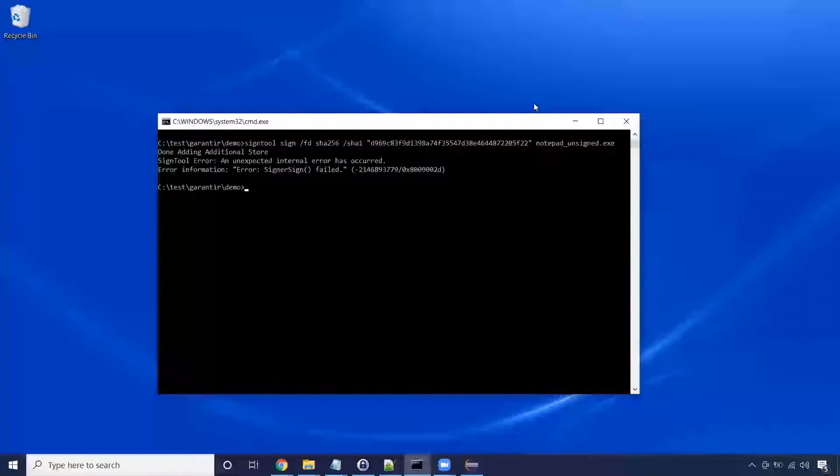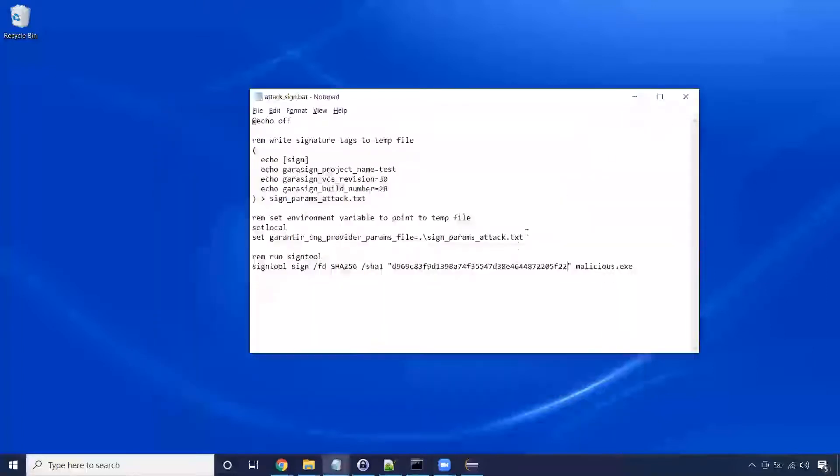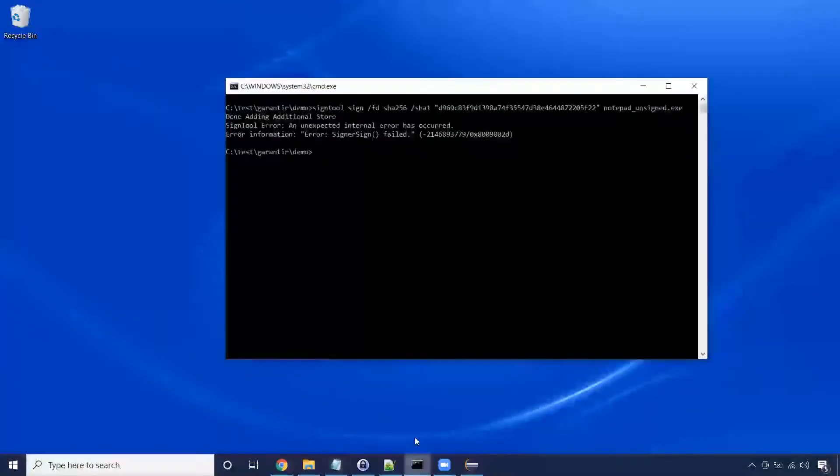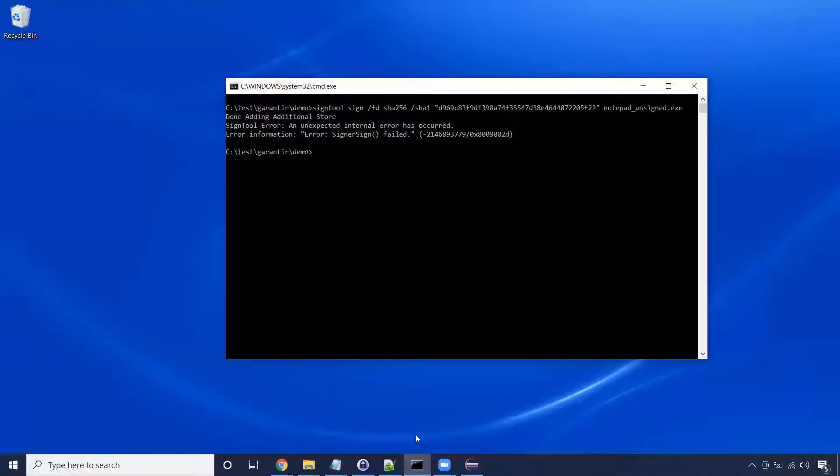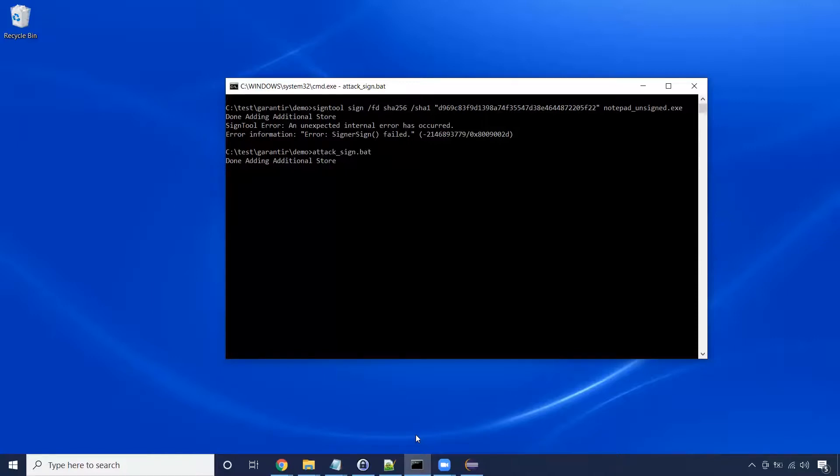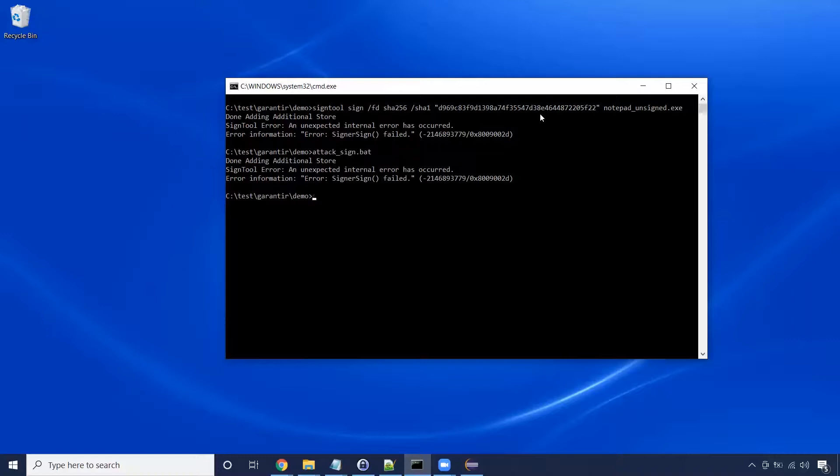We give Gerasign the information it needs by setting some environment variables during signing, which this script does for us. Since this malicious binary does not match what is in the source code repository, when we request to sign, automated hash validation will occur and detect a problem.